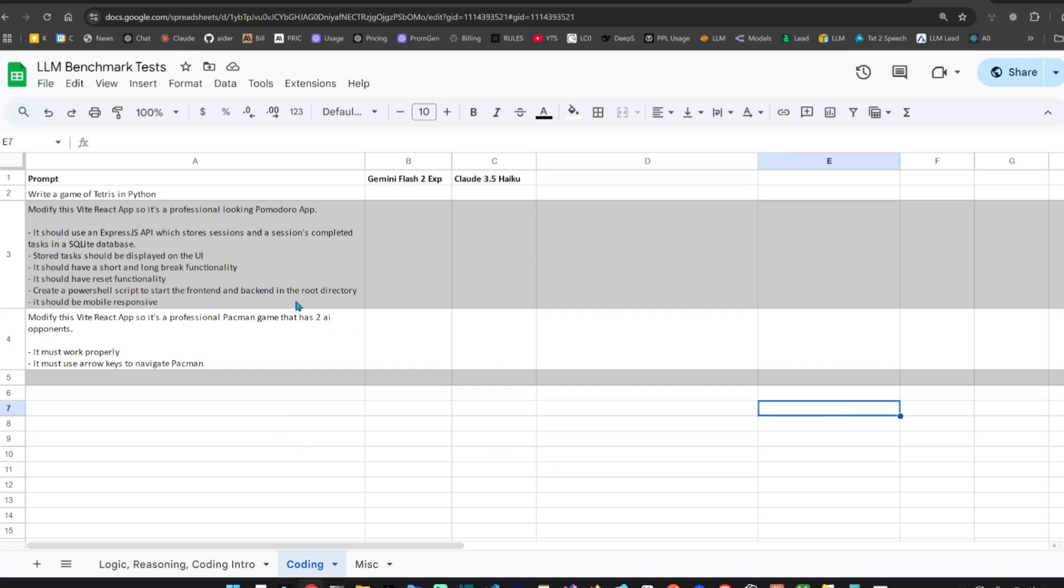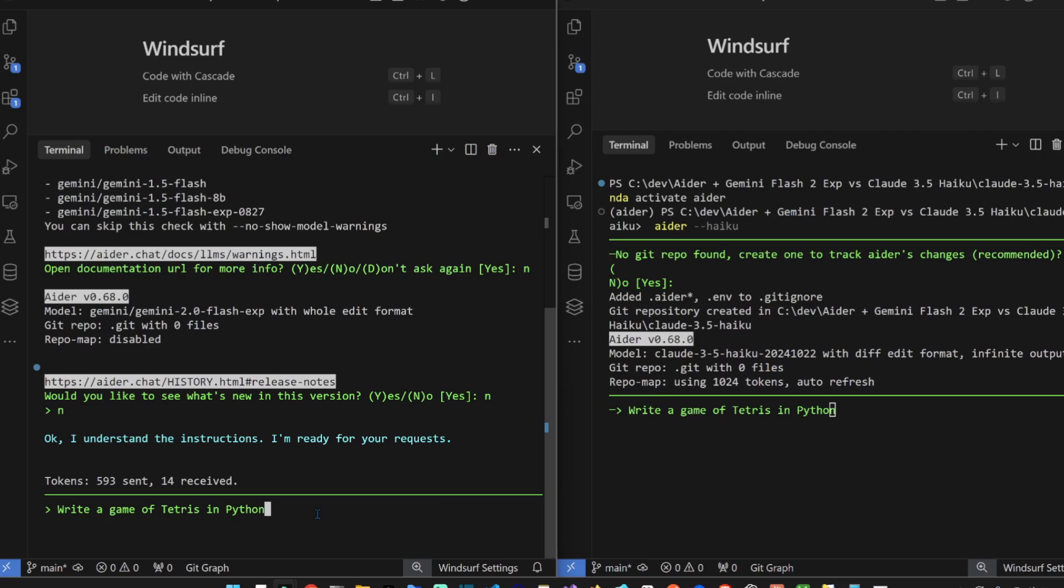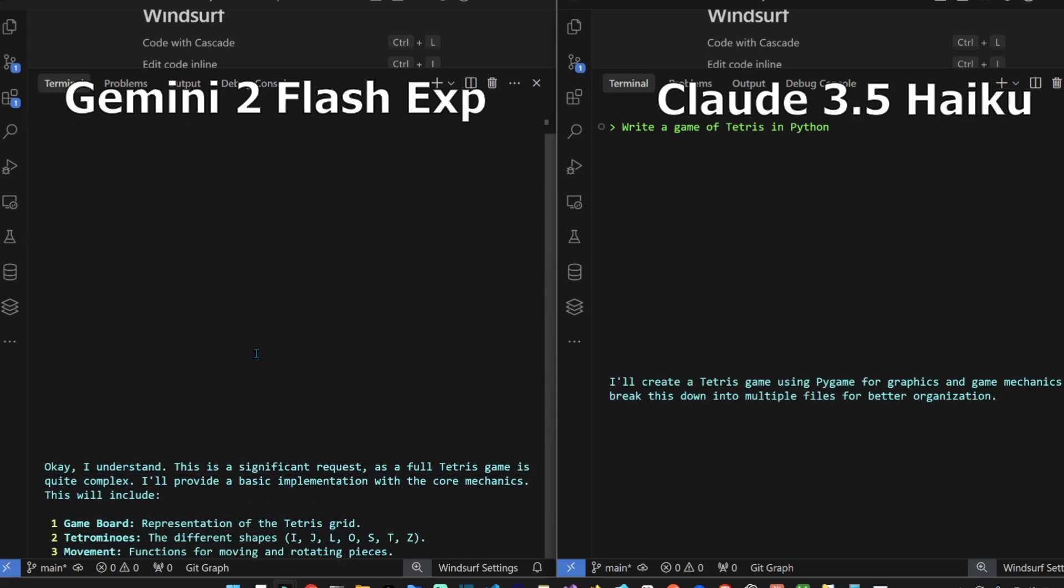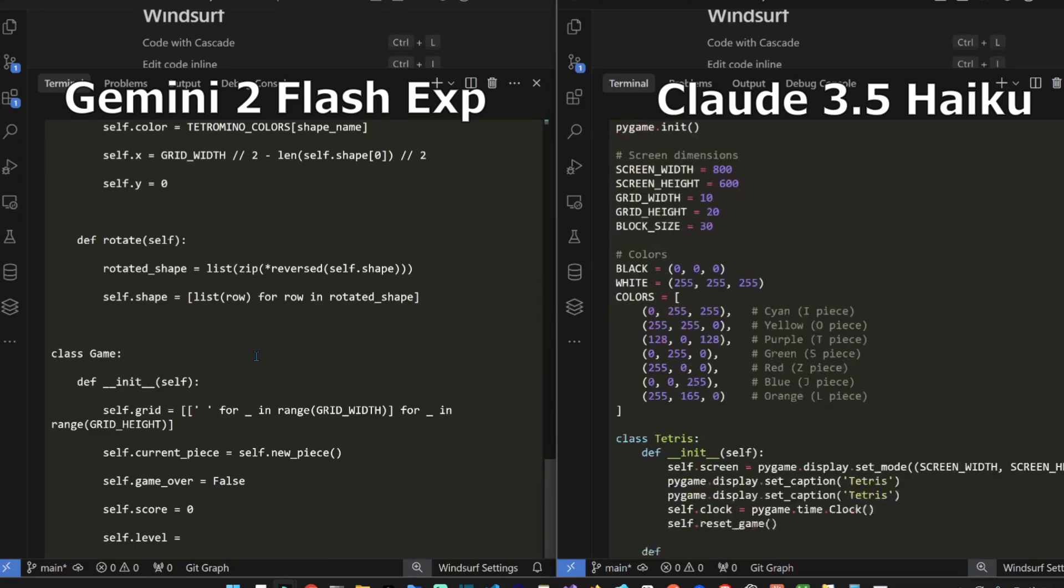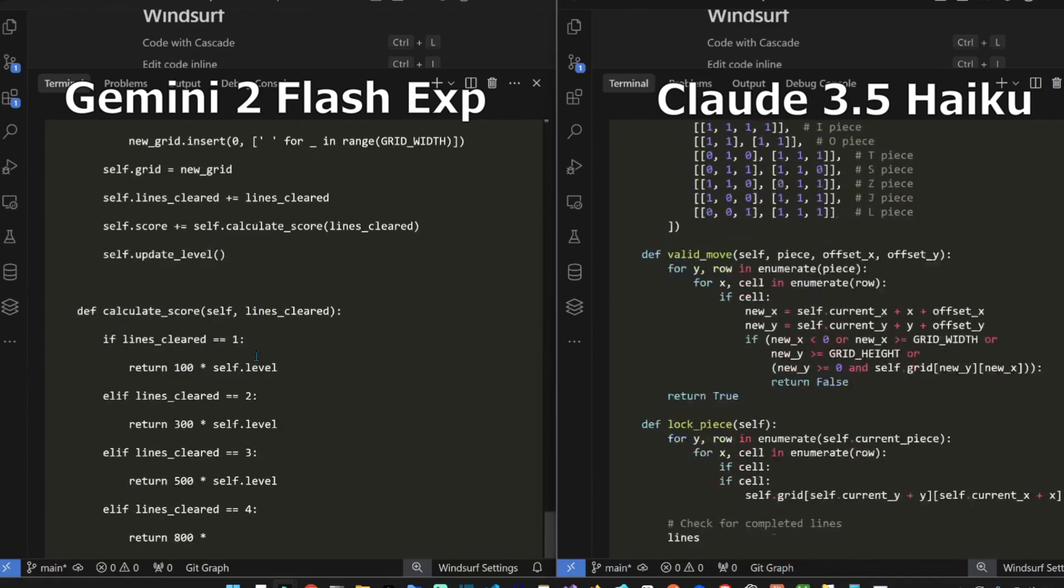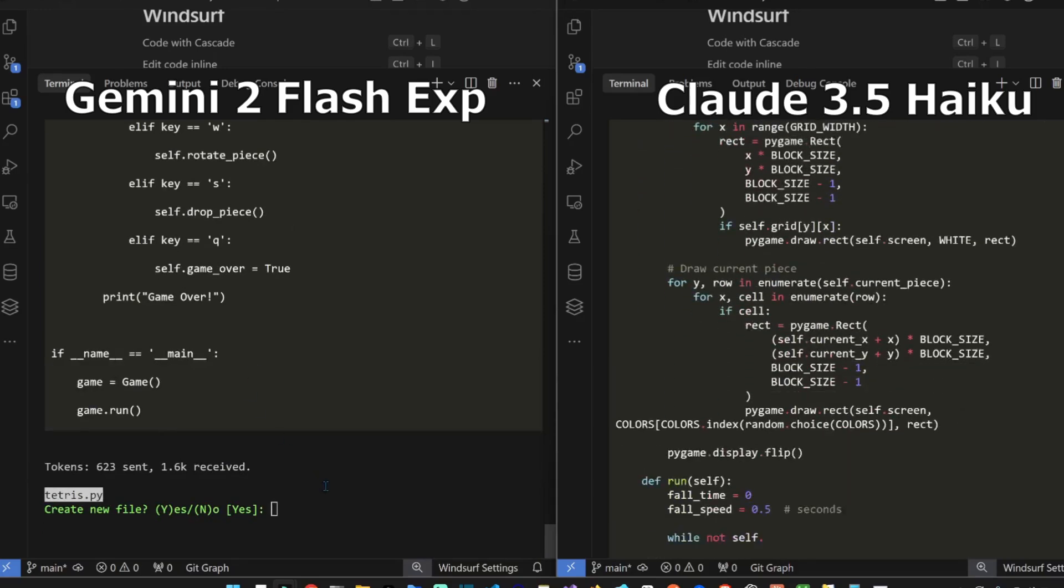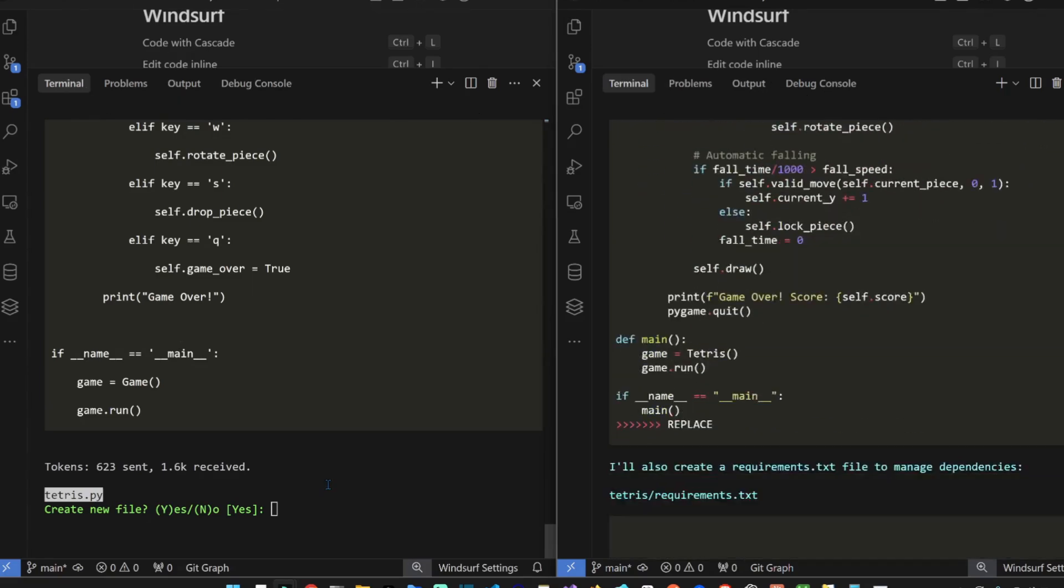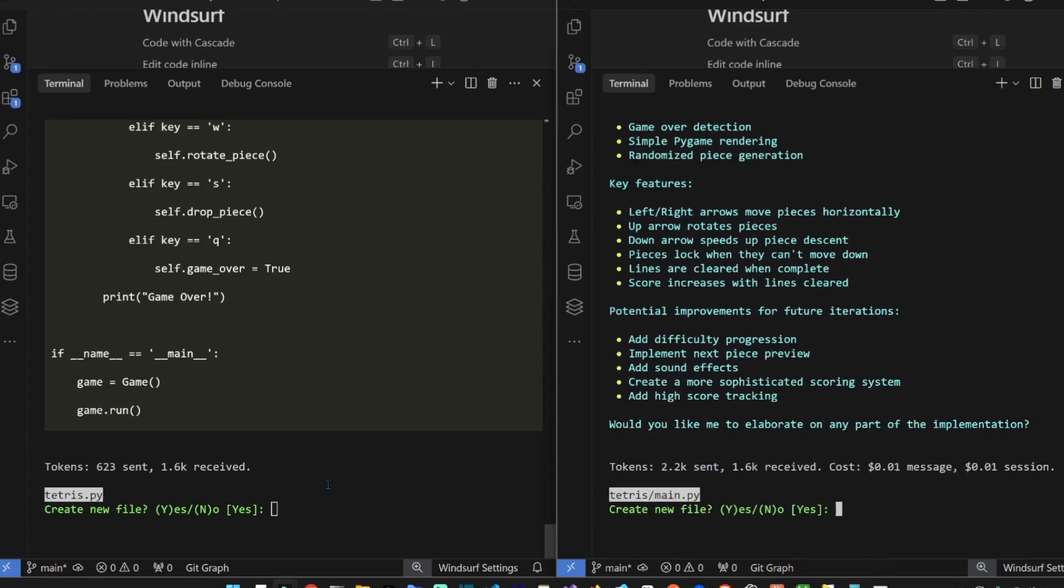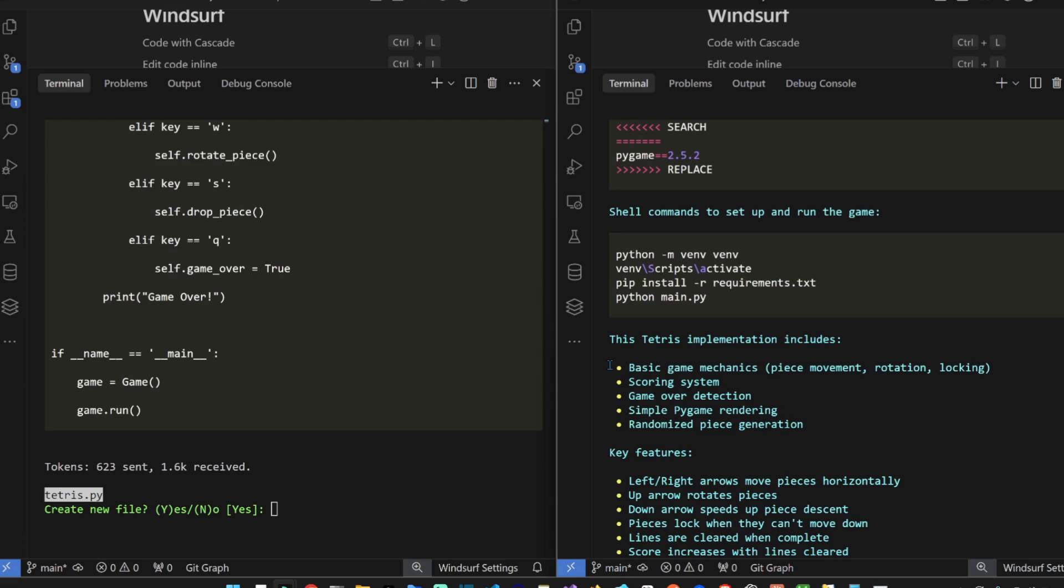Okay guys let's start. Let's ask both models to write a game of Tetris in Python. The easiest coding question here. I'm going to try to launch them at the same time so we can monitor the speed here. Both fast. Flash looks a little bit faster.